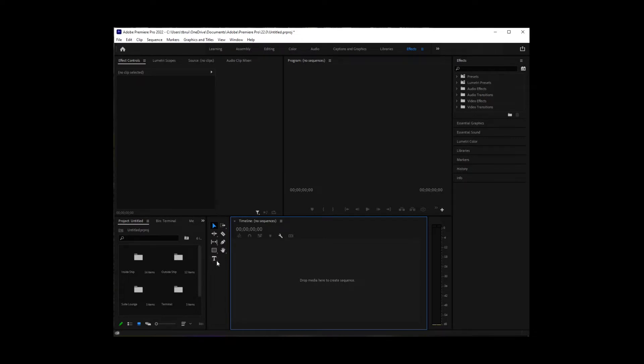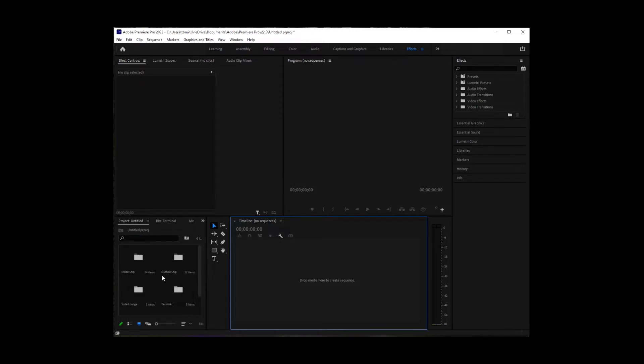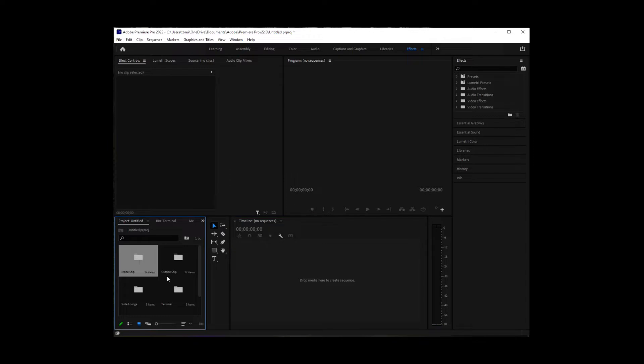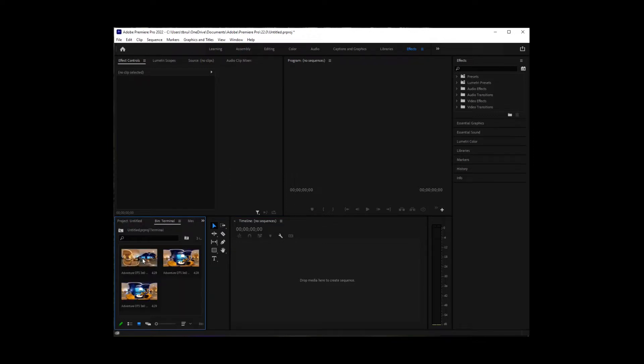I've got my Premiere Pro 2022 open and I've dragged some folders over into the media area where I've done some pre-separation on how I want to organize these. But the first thing I want to do, we're going to do the terminal first.